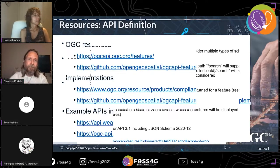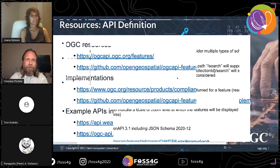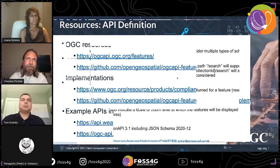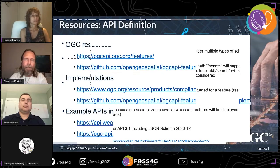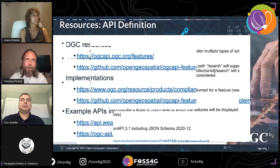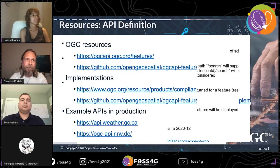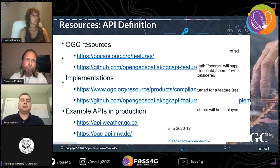To conclude, some links to additional resources on the OGC website, our GitHub lists where you can find implementations, certified products, and all the client implementations. Also, if you want to play with it, some APIs that are in production from Canada and from Germany.